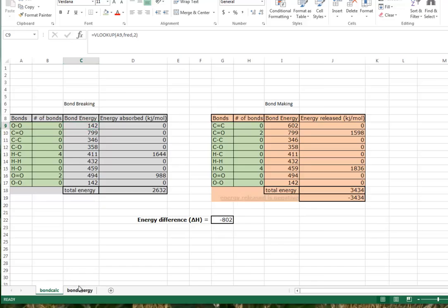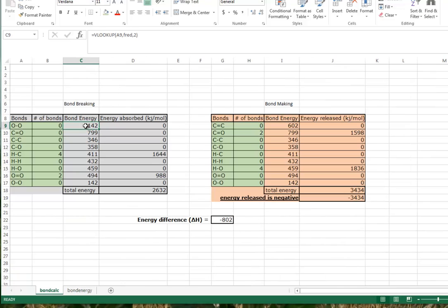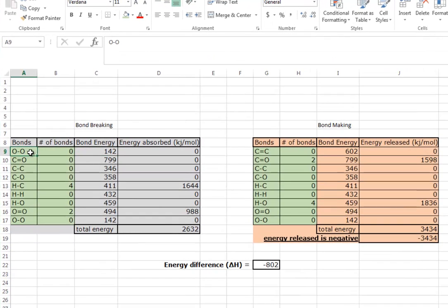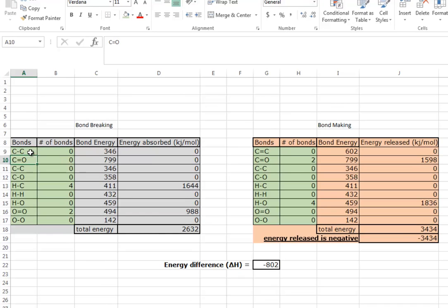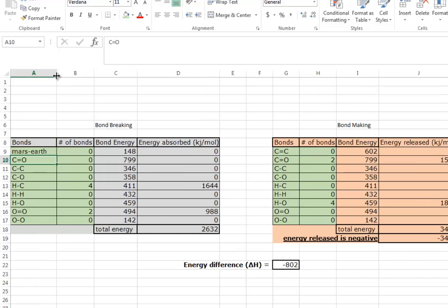We'll close that off and now notice that we're getting 142. Let's confirm that it is 142 over here - that's great. So now instead of this hardwired at 602, this can be, suppose we make it a C-C bond - now it's 346, that's nice. What if we call this bond Mars to Earth?